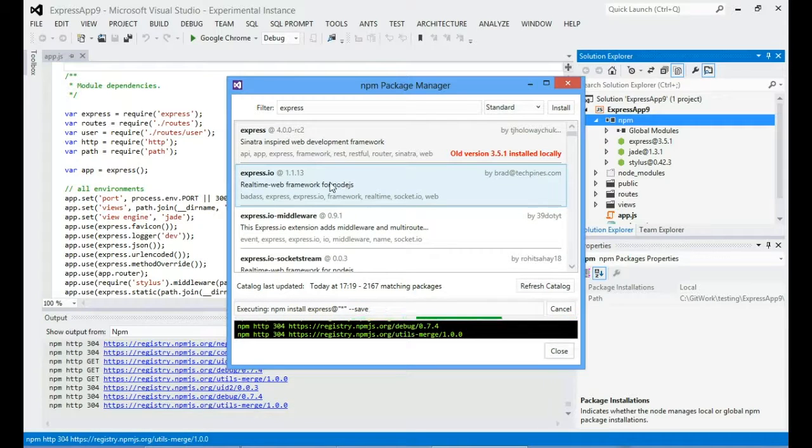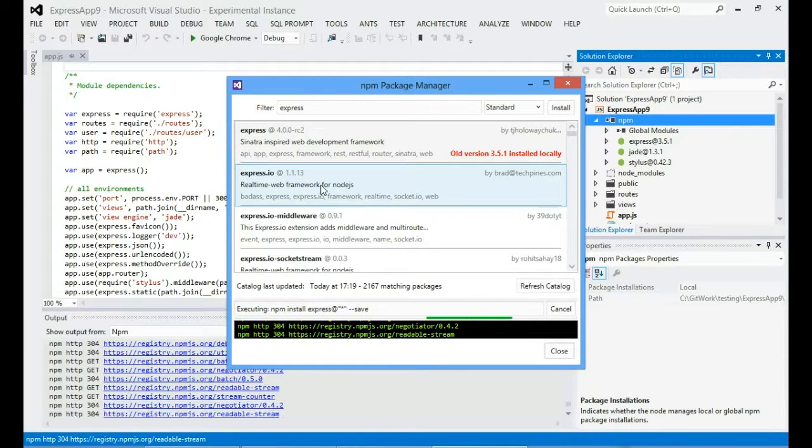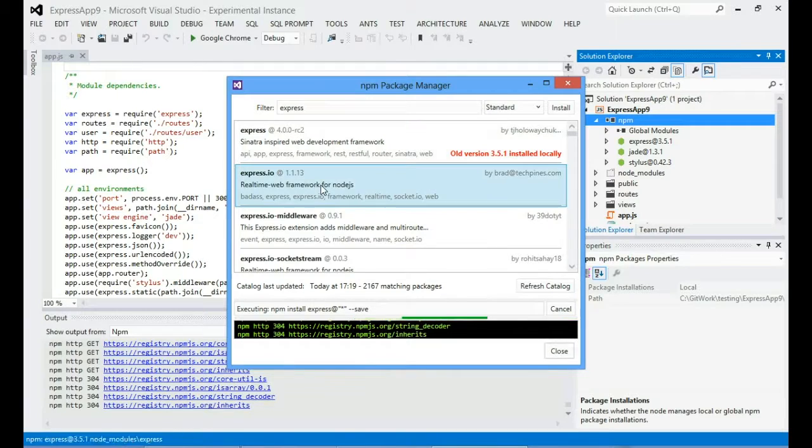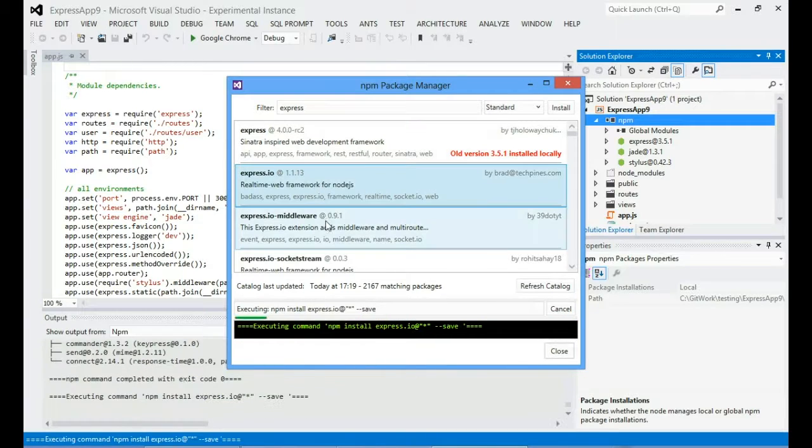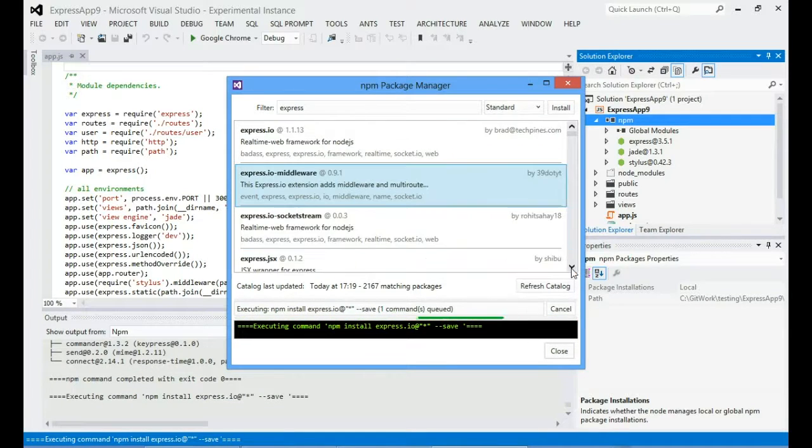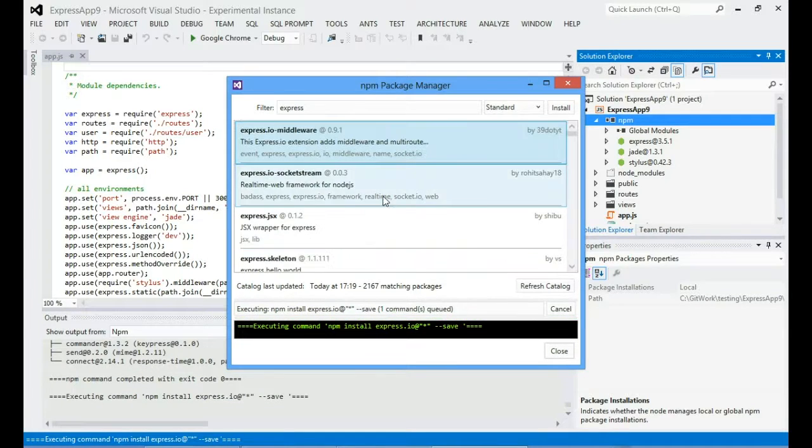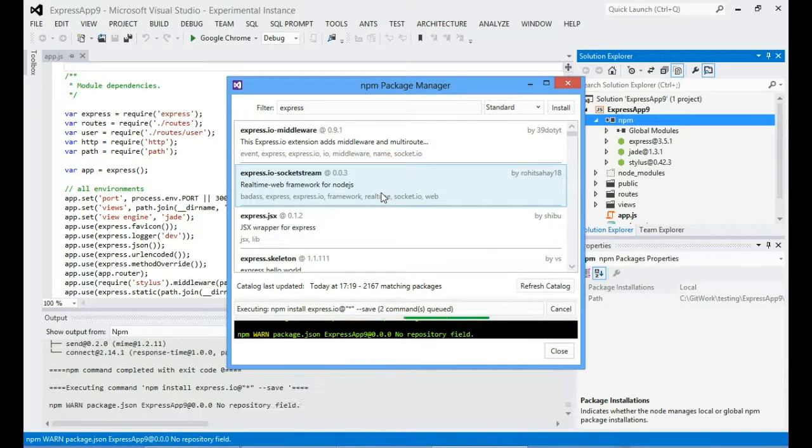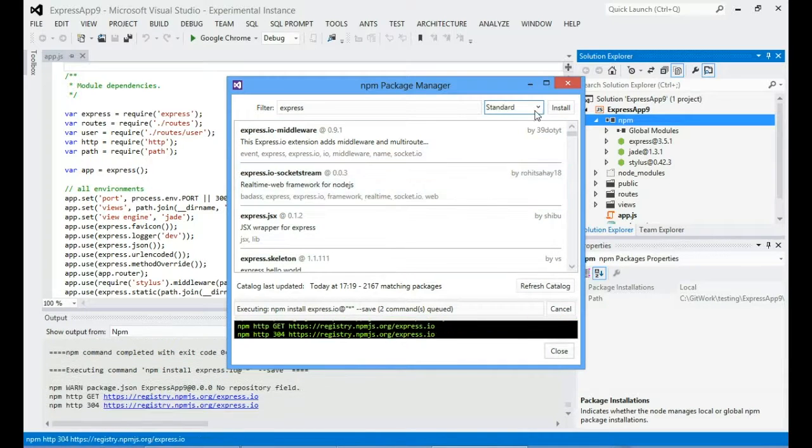The other nice thing, so previously you had to wait for each NPM command to complete. Now you can just click on multiple modules and start installing them. So that's obviously quite a big improvement.